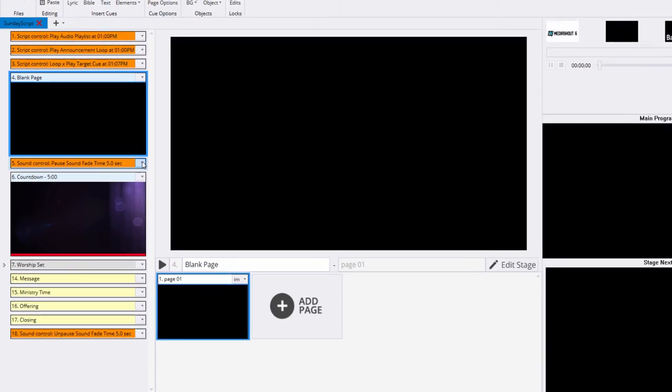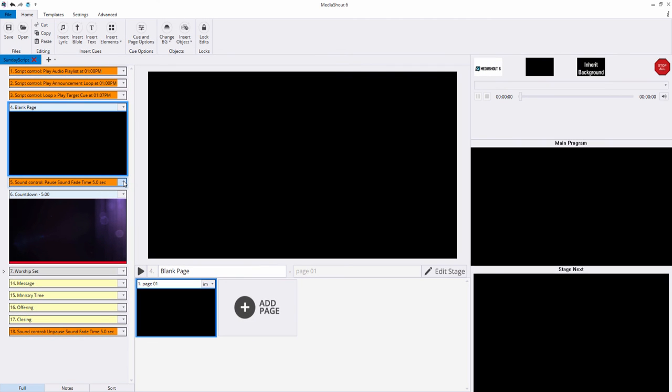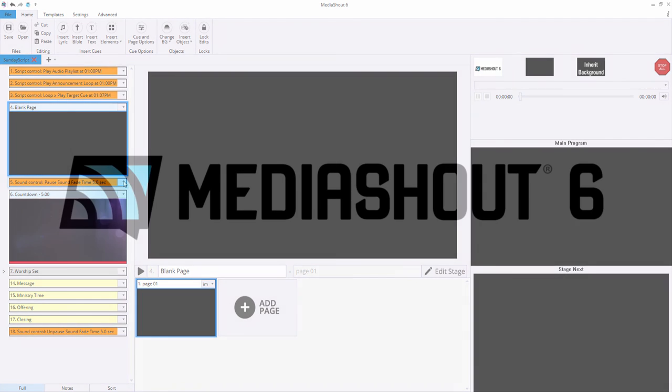As a note, sound control cues only affect audio files and do not affect audio embedded into a video file. Using a combination of sound controls, you can automate playlist and audio playback very easily in your presentation.